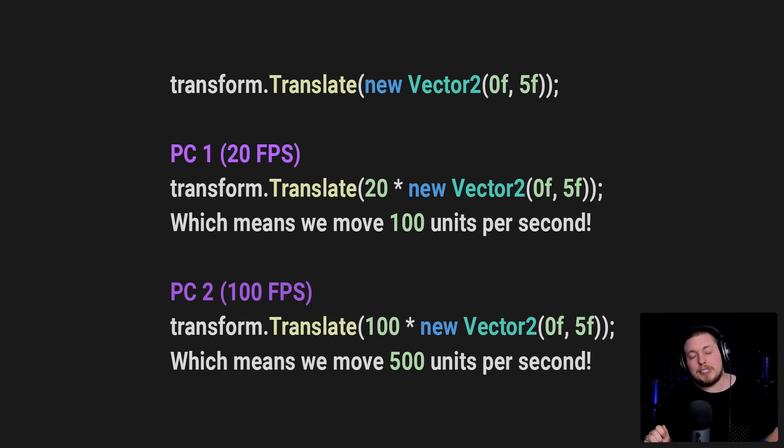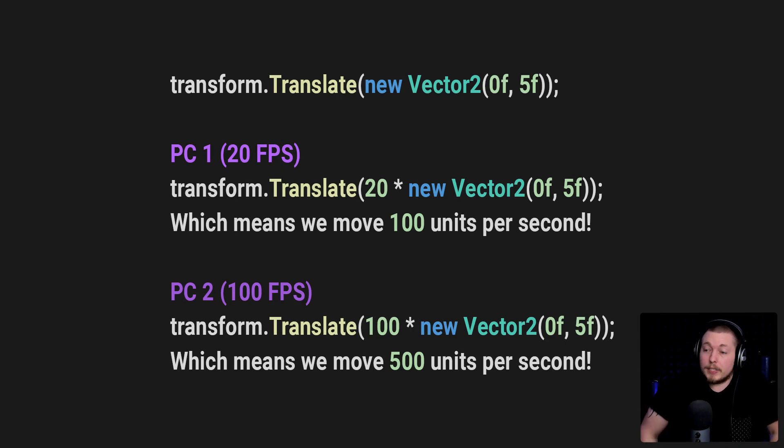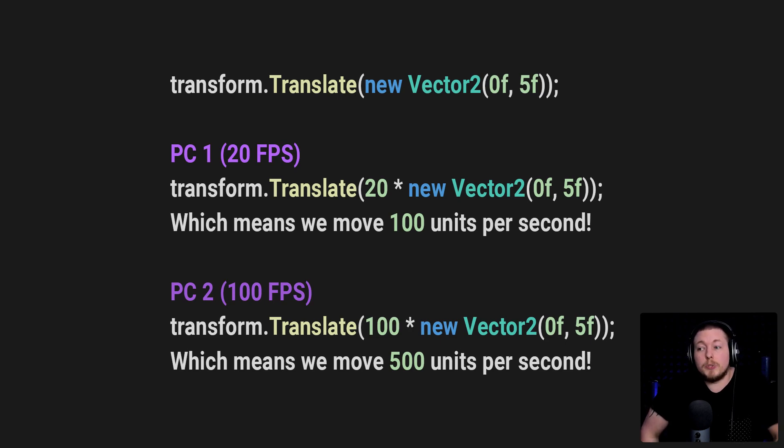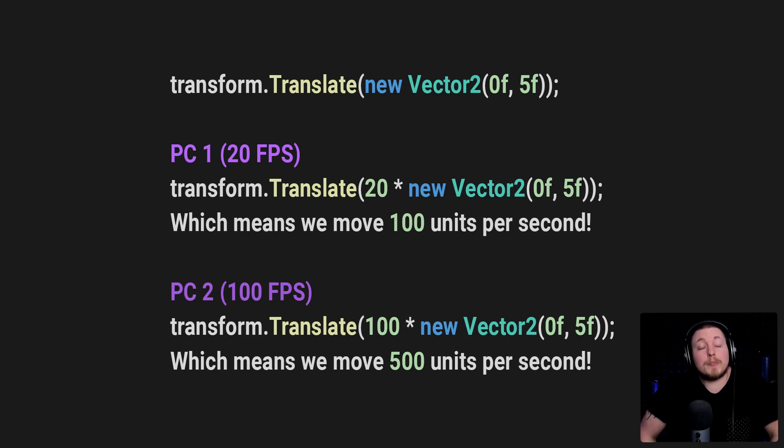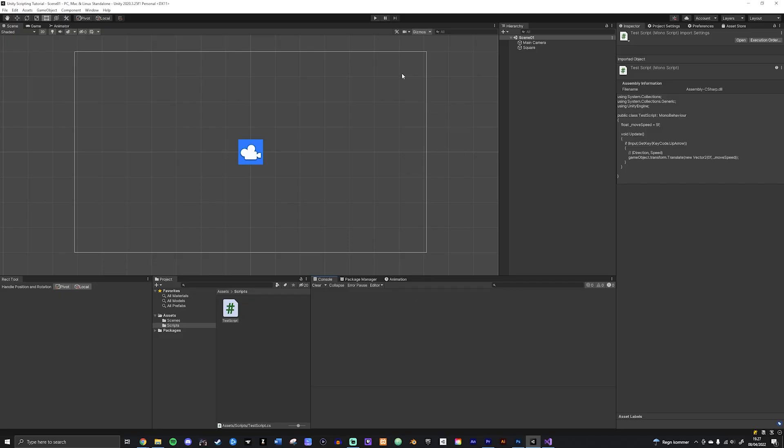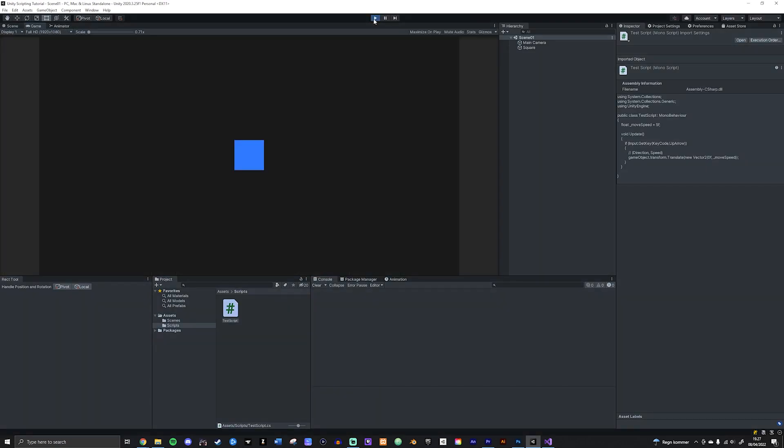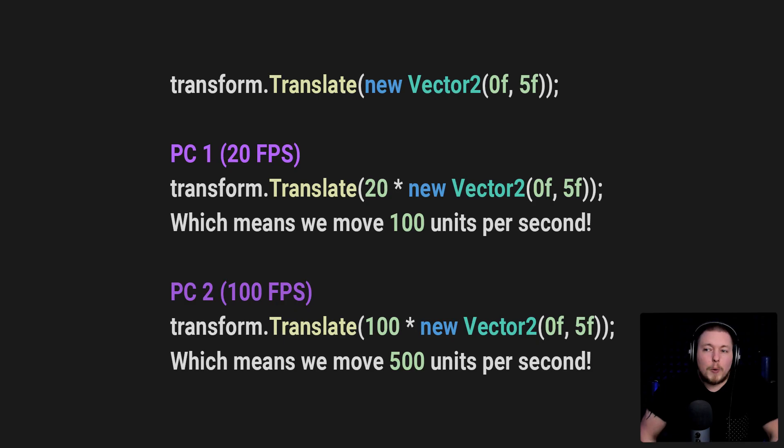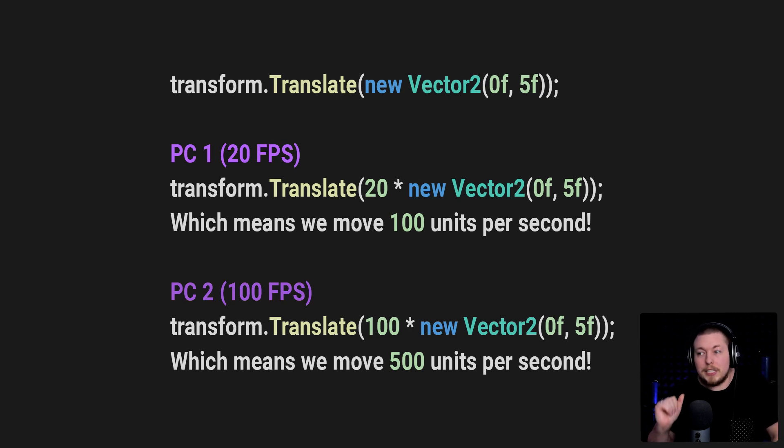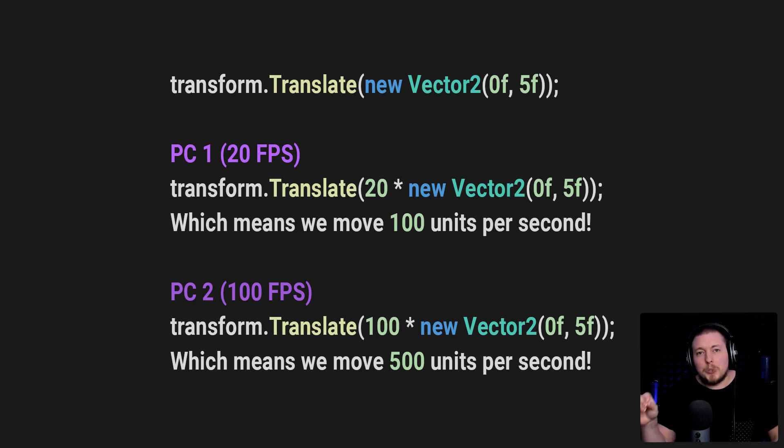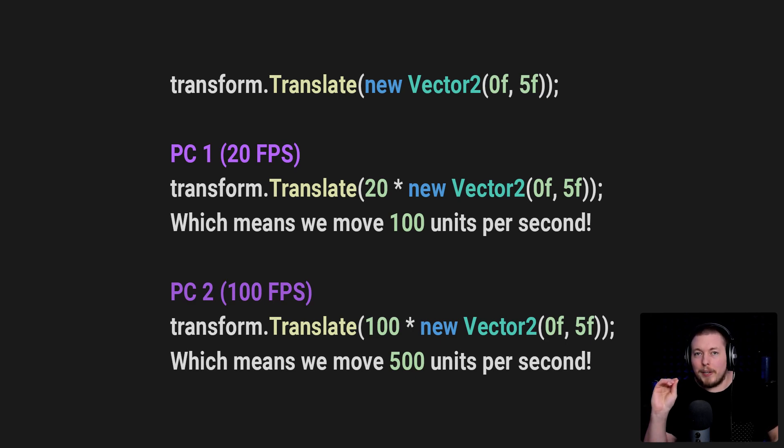Which means PC number one, which is not very good, is going to be running this game at 100 units per second, whereas the second PC is going to be running this at 500 units per second, which means it's going to look something like this inside your Unity inspector when you actually run the code. We won't actually be able to see much difference between these two examples because they're moving at incredible speeds. But trust me, PC number two is a lot faster than PC number one. And the way we can fix that is by adding in Time.deltaTime.